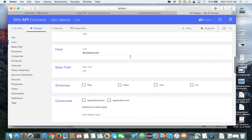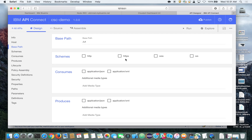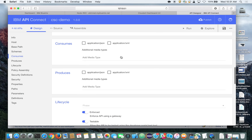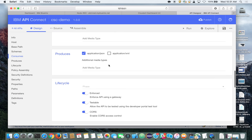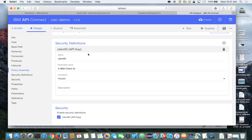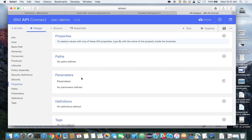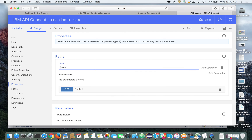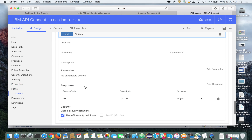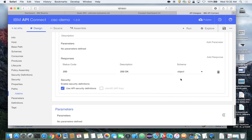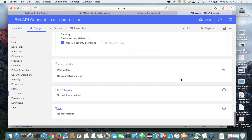Scrolling down, we'll select a few options: in schemes, we want HTTPS to keep the API secure. Our API will generate JSON, so we'll choose application/JSON for the output. Security is on by default — client ID is passed in the header, and we can leave that as is. Scrolling further, we'll define the path by clicking "add path" and calling it "claims," then click on GET. We're not passing any parameters, and the response will be a simple JSON object, so we won't validate it further. Let's click save.